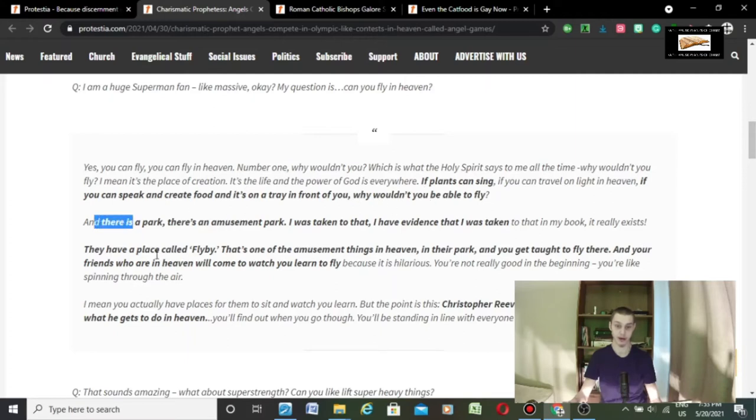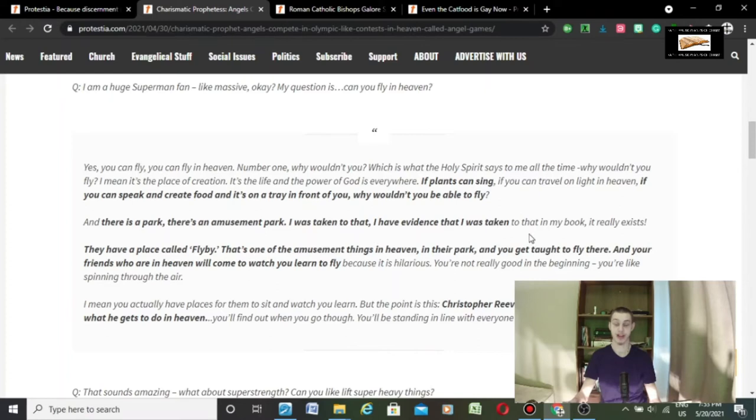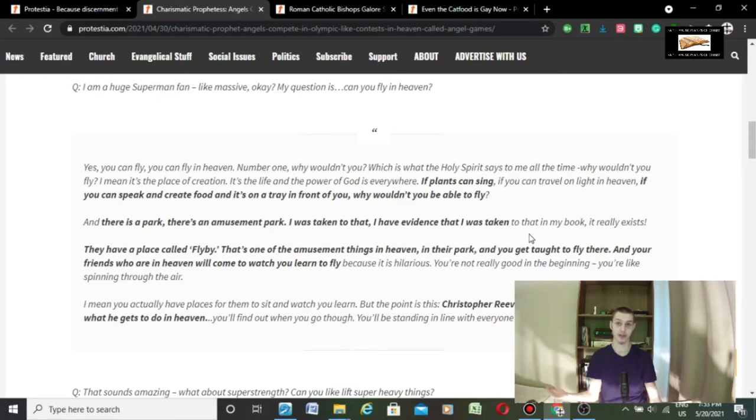And there's a park, there's an amusement park, I was taken to that, and I have evidence that I was taken. And to that, in my book, it really exists. And I don't deny it.